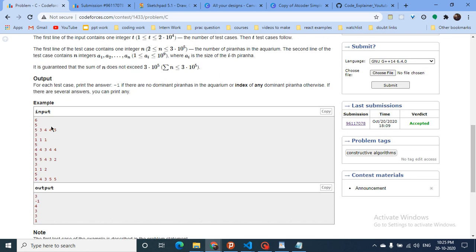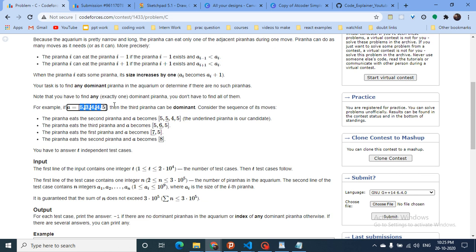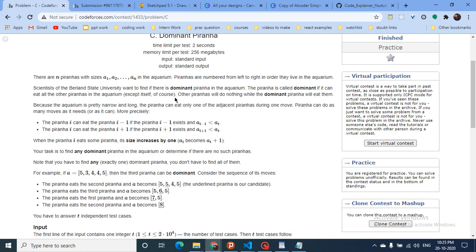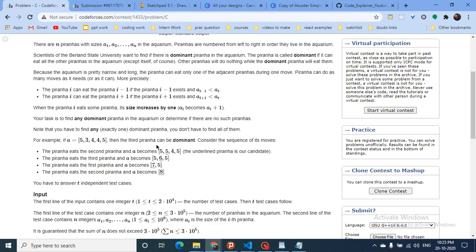Looking at the given example aquarium scenario, the third piranha is the dominant piranha. The third piranha can eat the one on its left because 3 is smaller than 4 - it must be strictly smaller, not equal. So this fish eats the piranha on the left; its size becomes 5 because size increases by one.